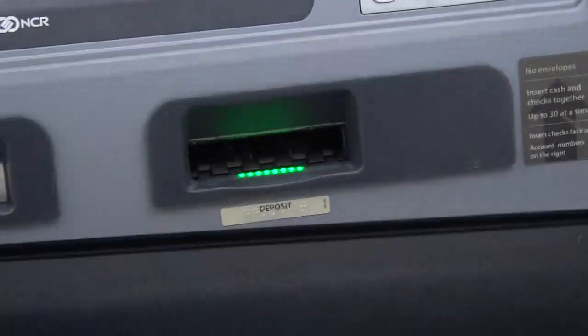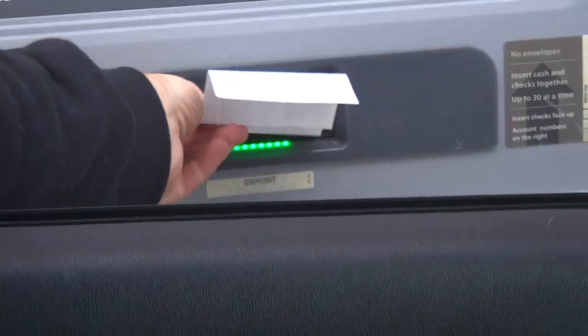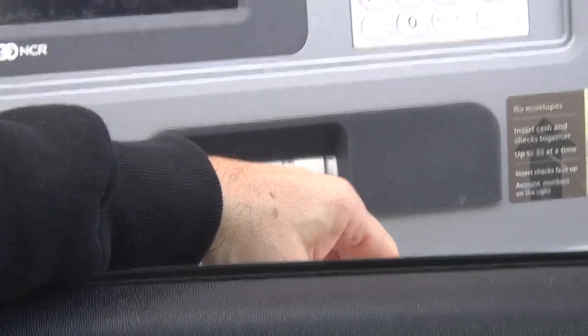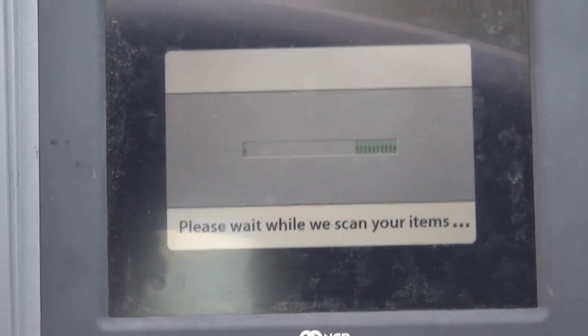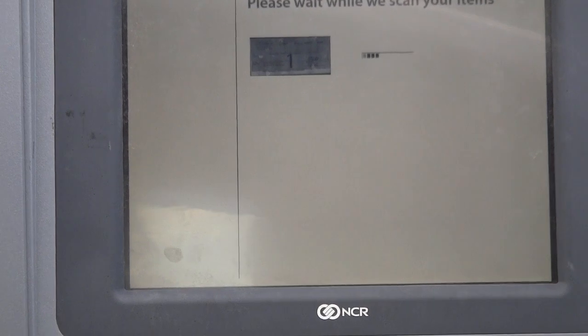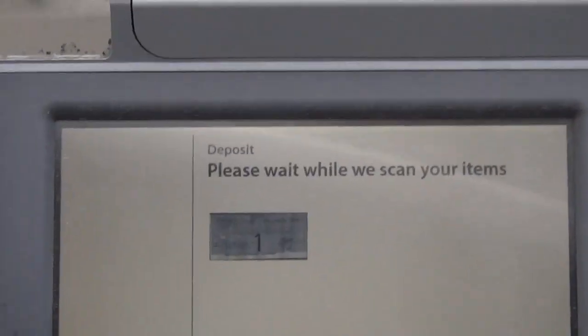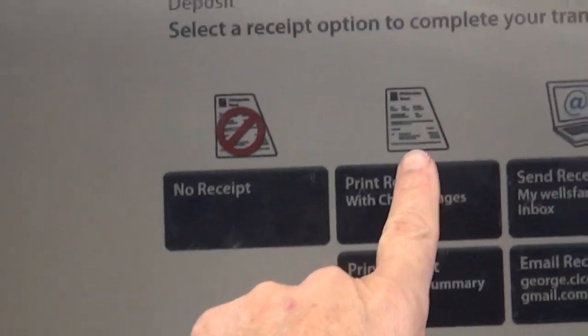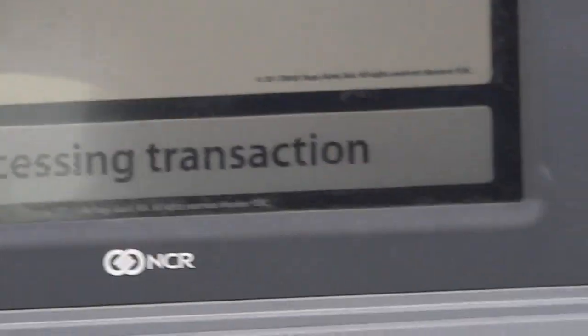You insert the check like this — and there you go. Now it says 'please wait while we scan your items,' and it's confirmed. Deposit total: fifteen hundred ninety-five dollars. You can see it right there on the screen.